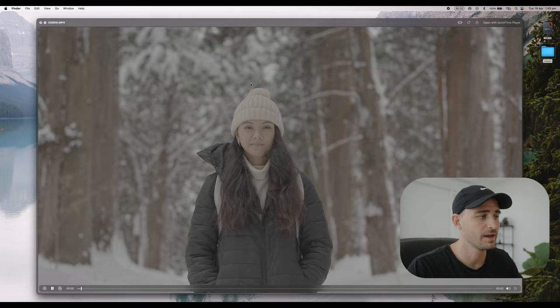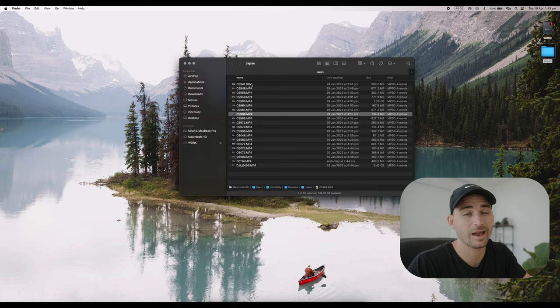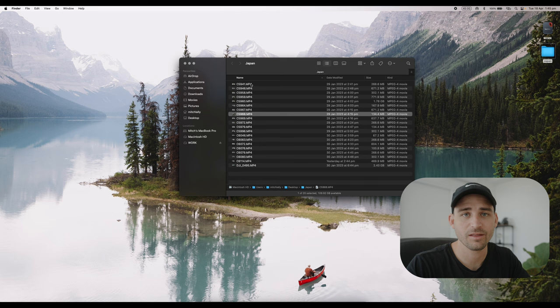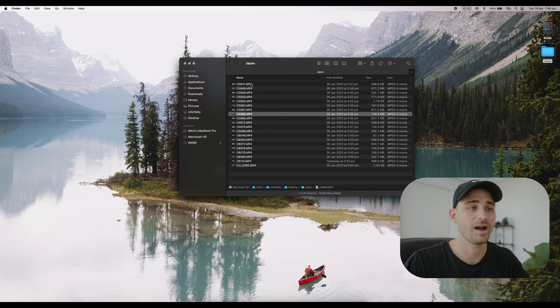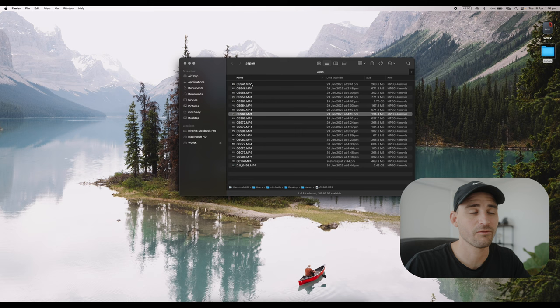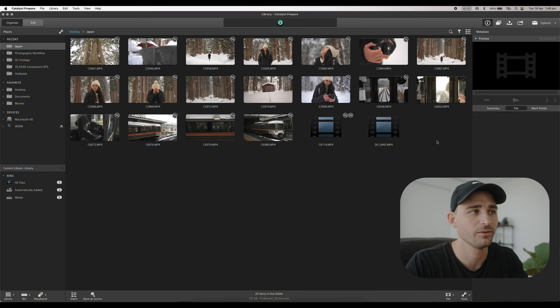I've got some footage here selected from my recent trip to Japan — just a few shots I've picked out. As you can see, a lot of these shots are not very stable at all, so the first thing I'll do is stabilize all these clips before getting started. There are essentially two different ways I'll shoot: handheld with no gimbal, or on a tripod. I haven't really been using a gimbal for probably over 12 months. The app I use is called Catalyst Prepare — the paid version of Sony's Catalyst Browse — which uses the gyro data within the camera to stabilize the footage.